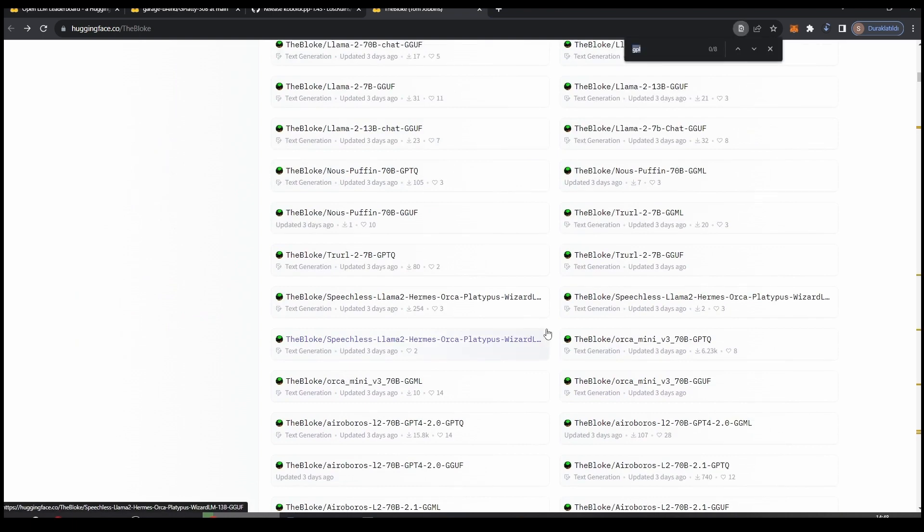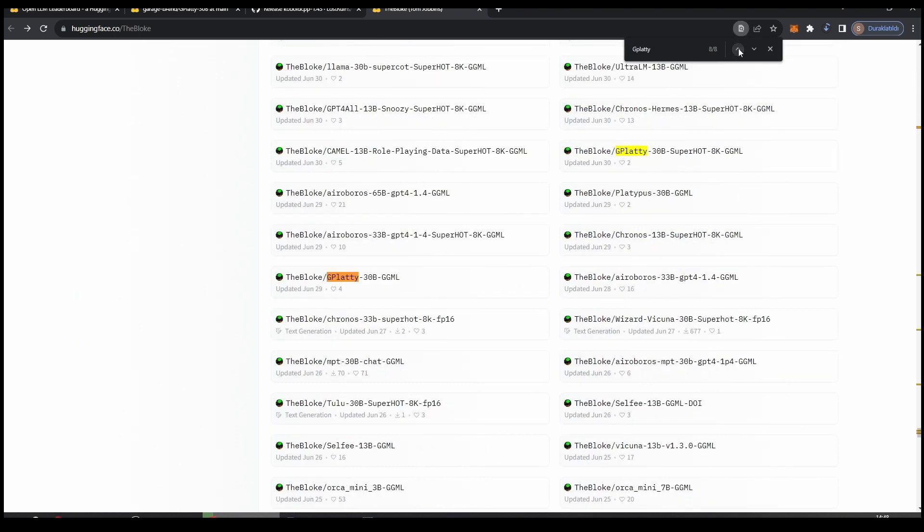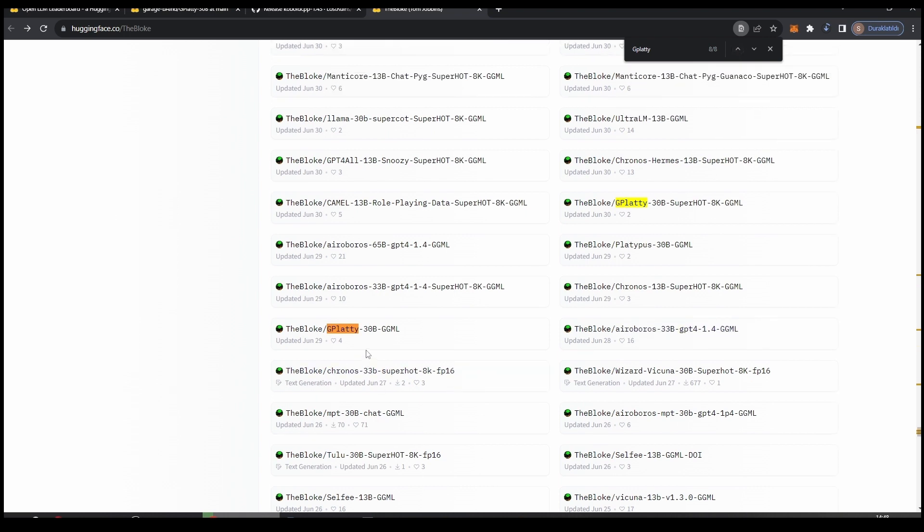And look for GPlatty. We are going to always download the GGML or GGUF.